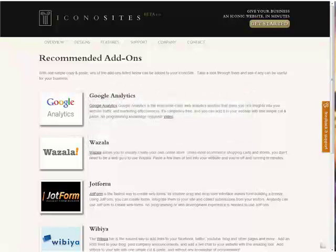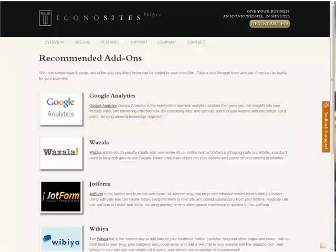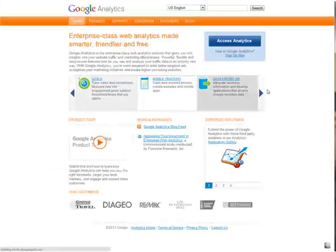Now since Google Analytics is the most popular add-on, we'll go ahead and use that for our example. First go to Google Analytics and sign up for an account or sign in if you already have one.